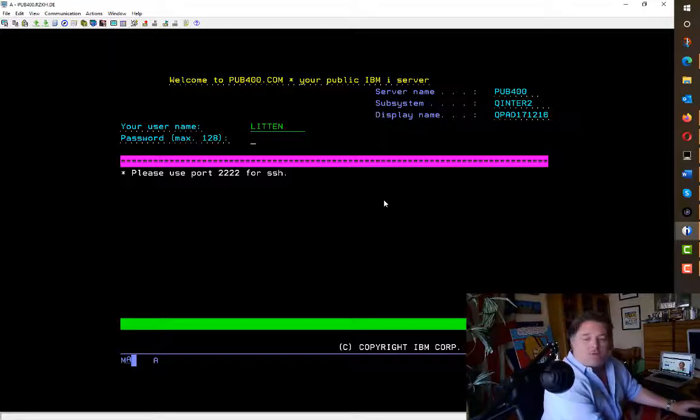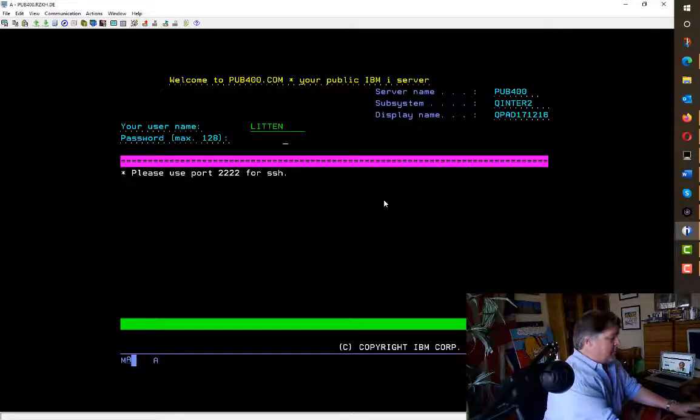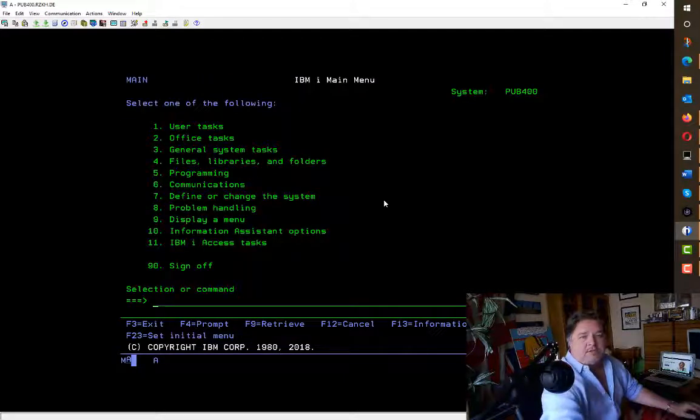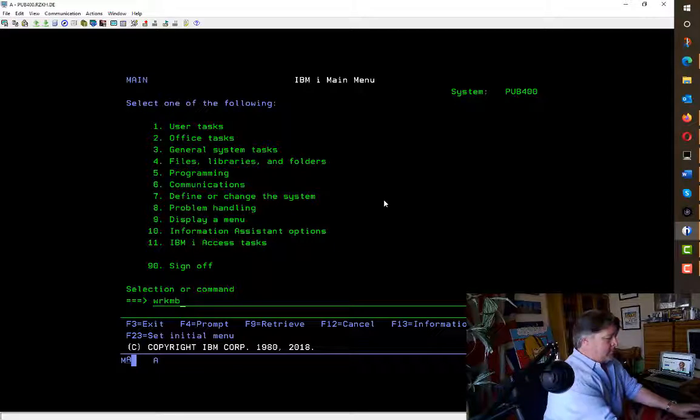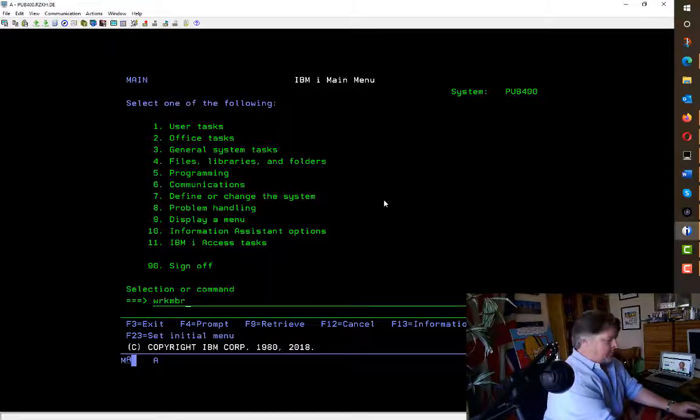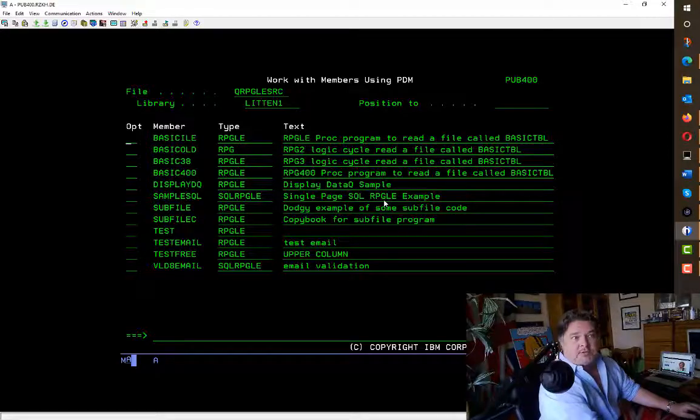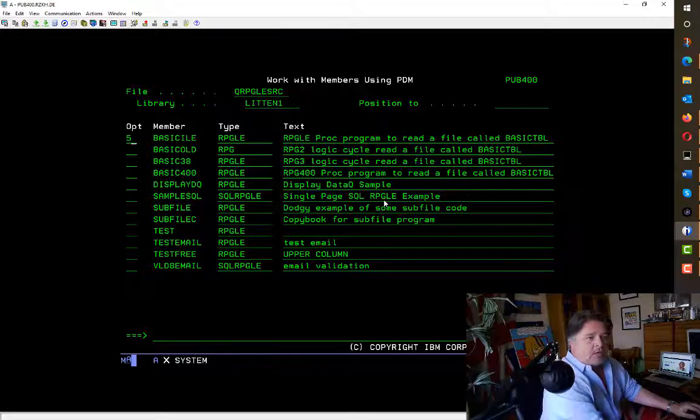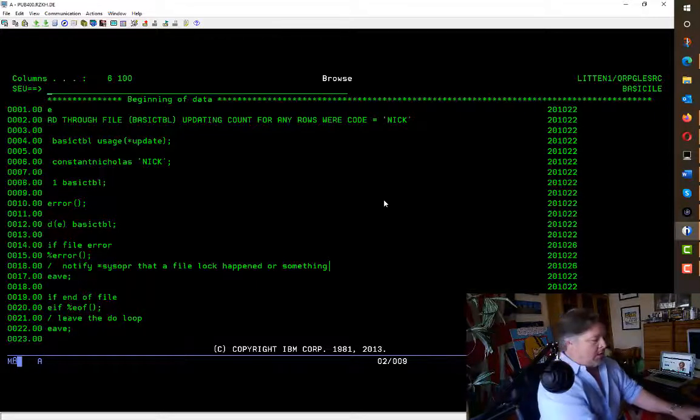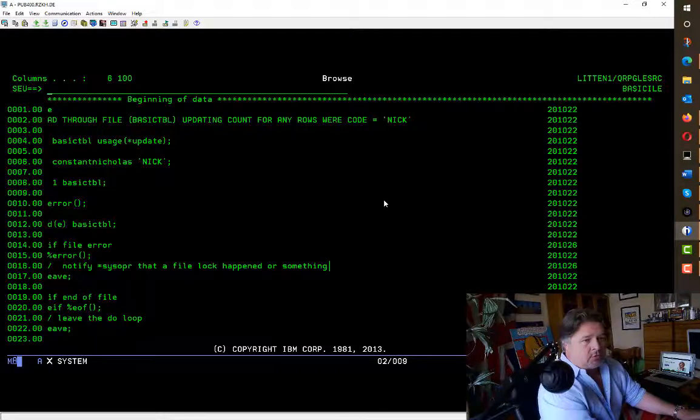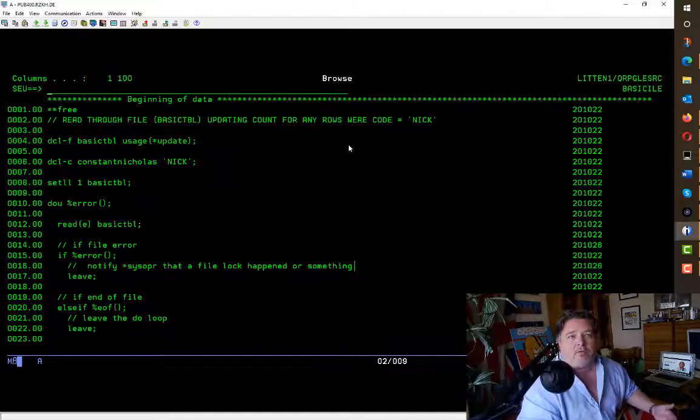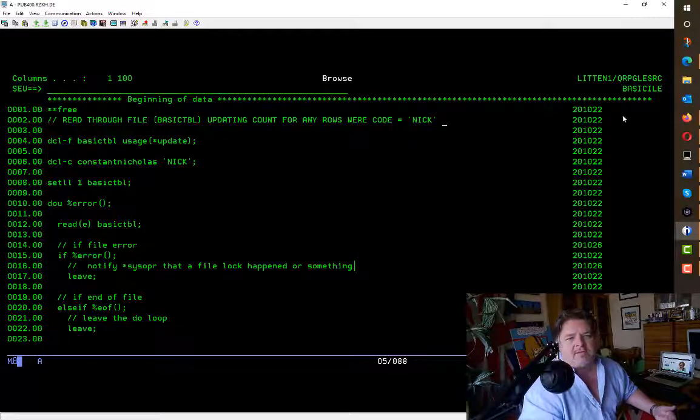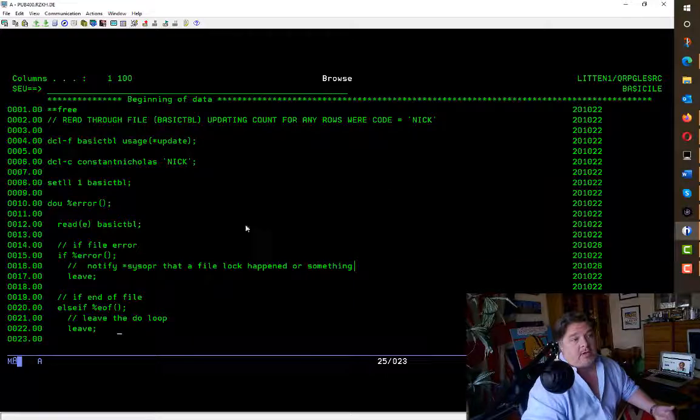So let's sign on and have a look at that source member that we were just looking at and see if it looks any better. This is a 24 by 80 menu—looks the same, right? I'm going to PDM. This is a 24 by 80 screen—it looks the same. But if I look at source code, oh look—the source code is a 27 by 132 screen. So if you remember just a second ago, I only saw the first 80 characters or so, whereas now I have access to the full screen.